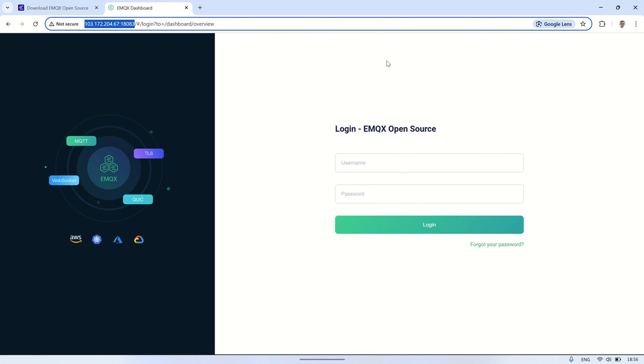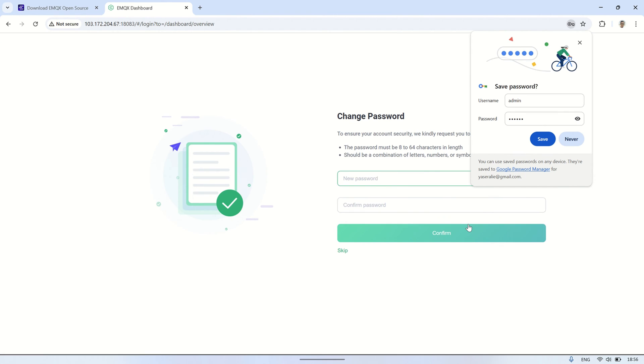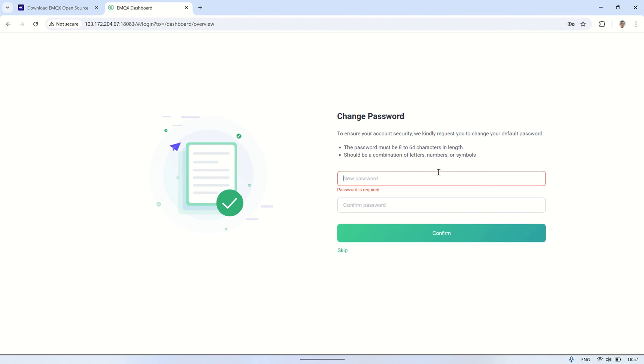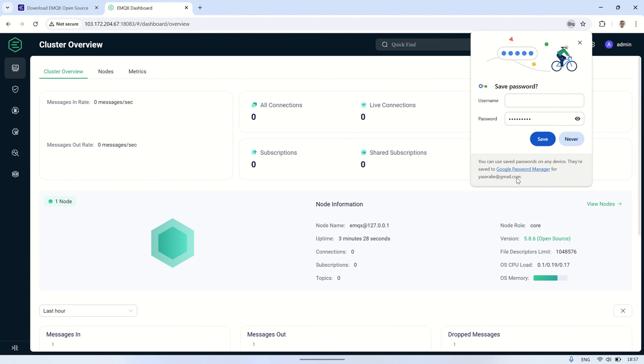We can access the EMQX console by entering the IP address of the VPS followed by the port number, which is 18083. On the login page, enter admin as the username, and use public as the default password. After logging in, you'll be able to change the admin password to something more secure for better protection and privacy.